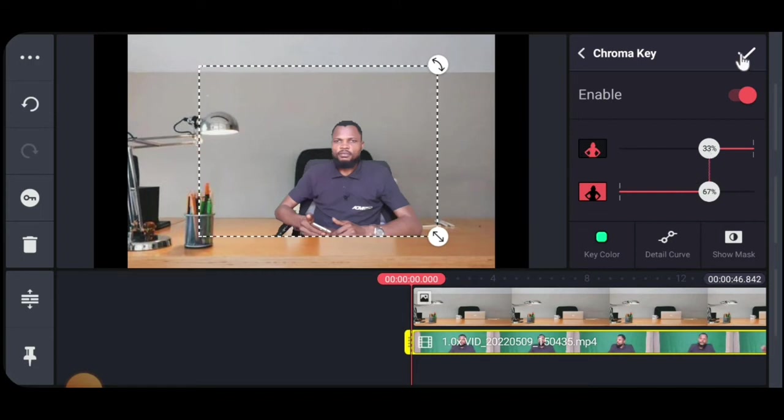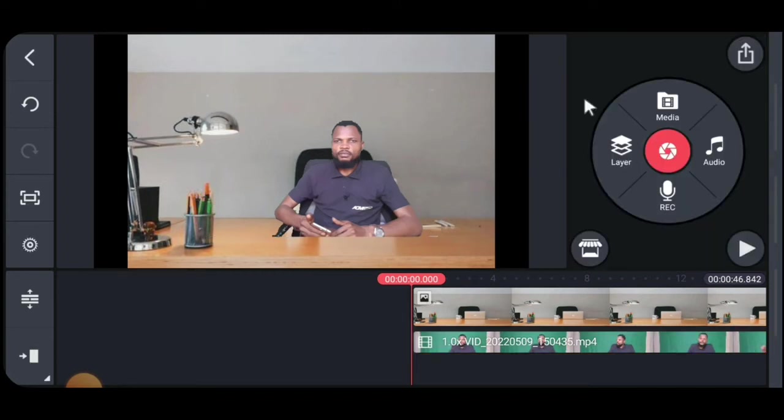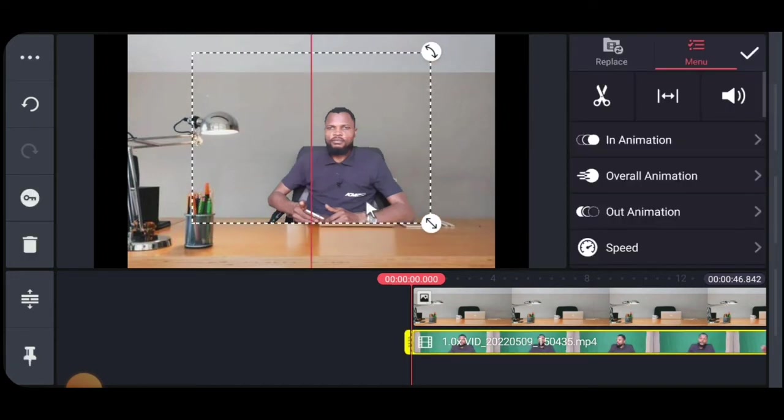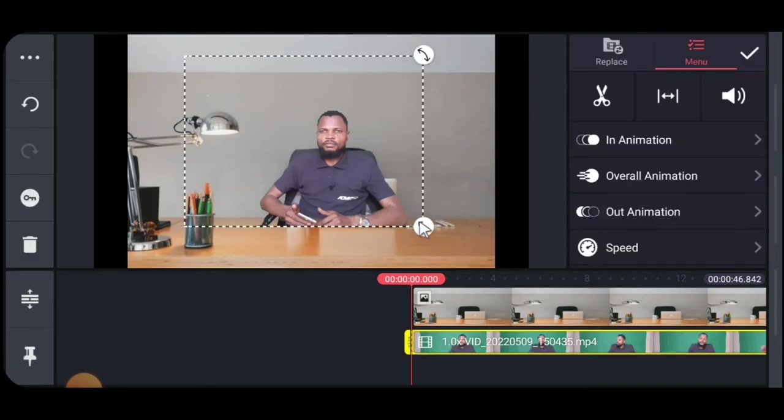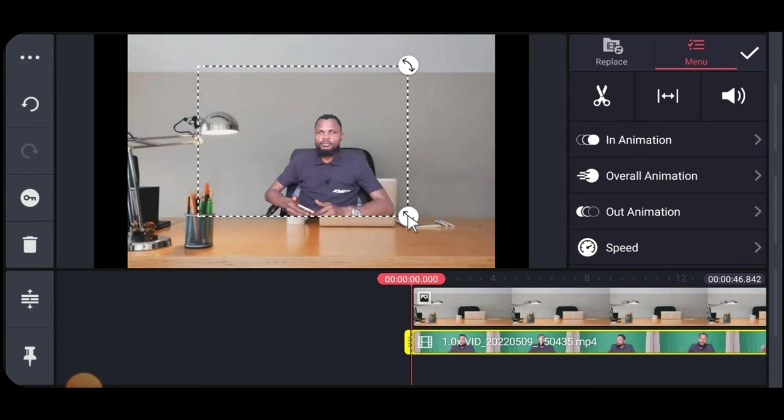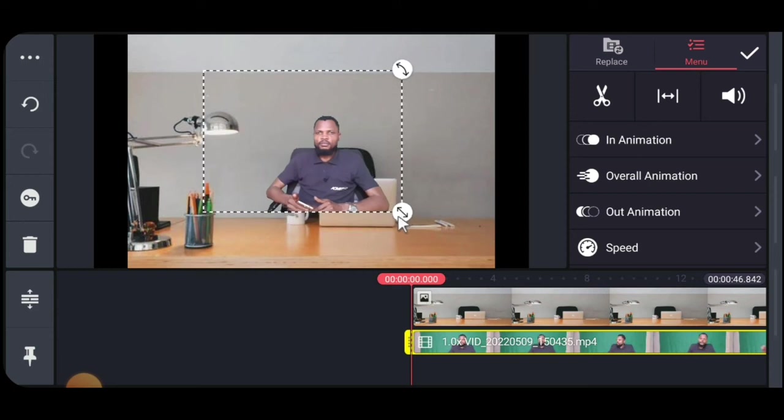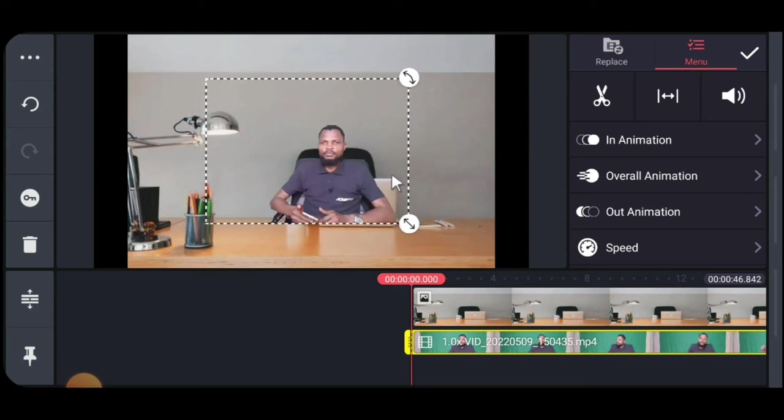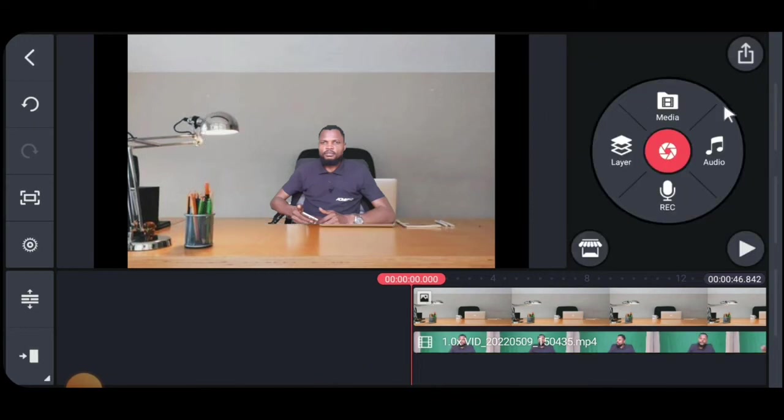Alright, so now the next thing you want to do is, I'm sure you're already getting the gist. Those of us that are very smart, you're already getting where we are going with this. So put that down there, and then you go get your cropped.